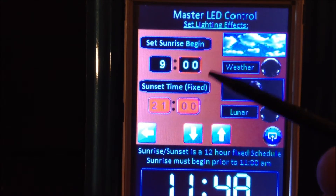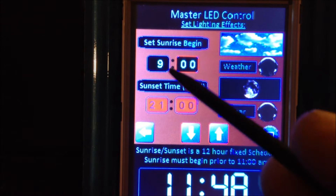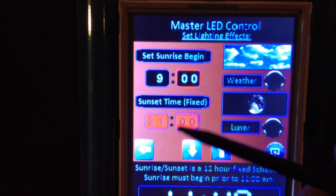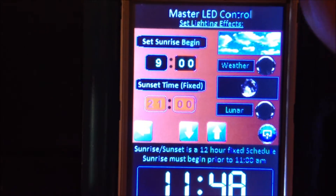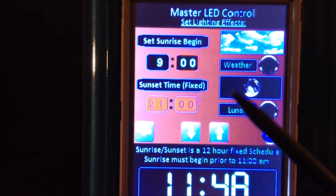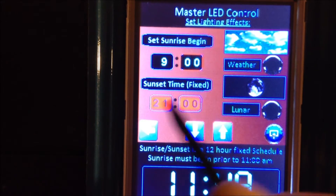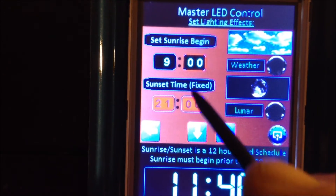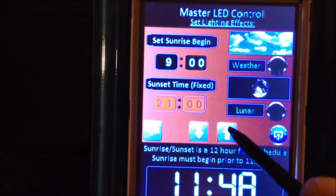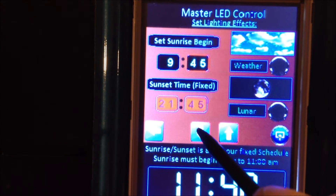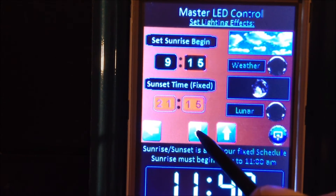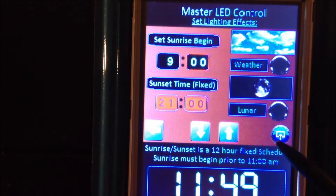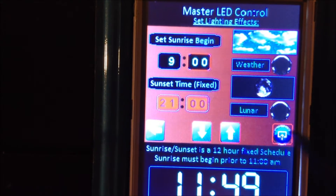If you want to go out there and set this to any arbitrary time, go right ahead, but it's not going to work on my program — you'd have to fix it yourself. The fixed sunset time is shown in red so you know you can't change it directly — when you move the sunrise time, the sunset moves with it.